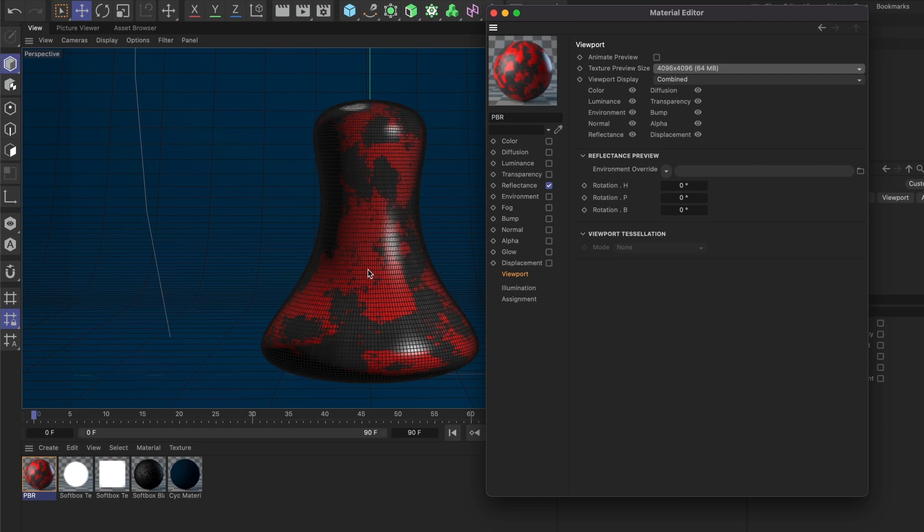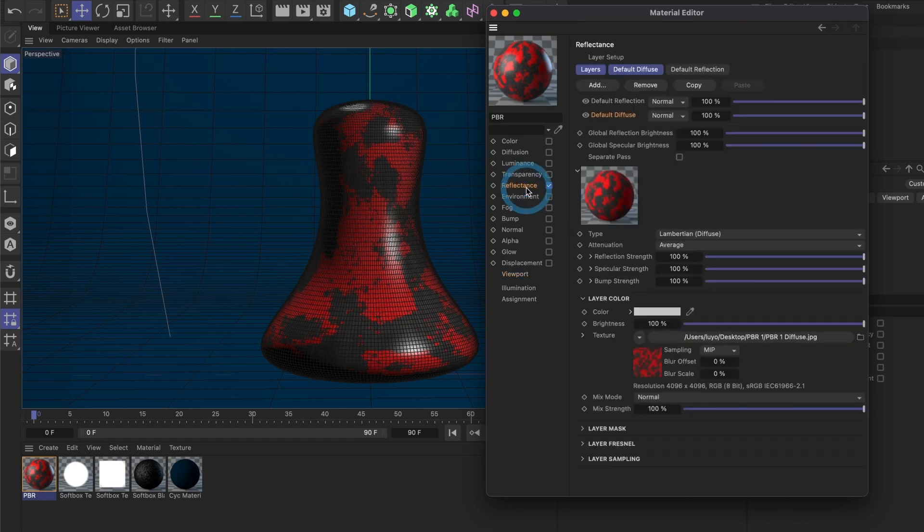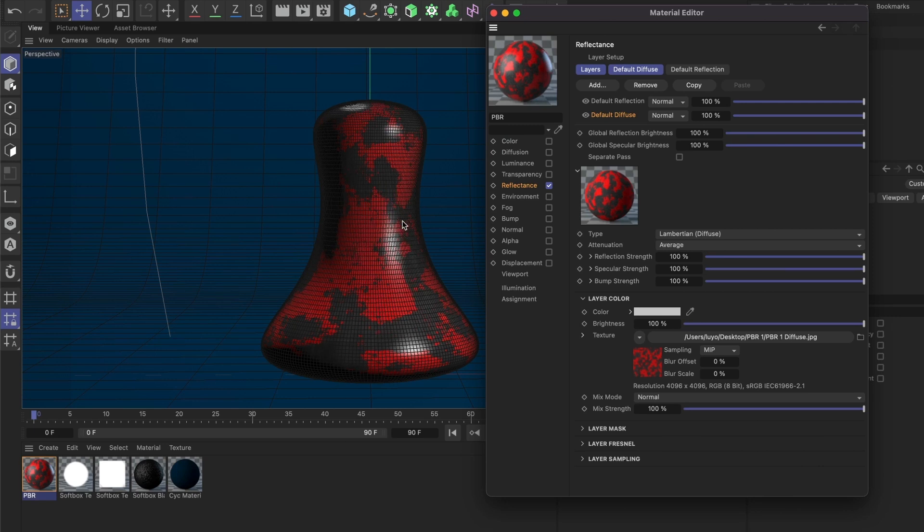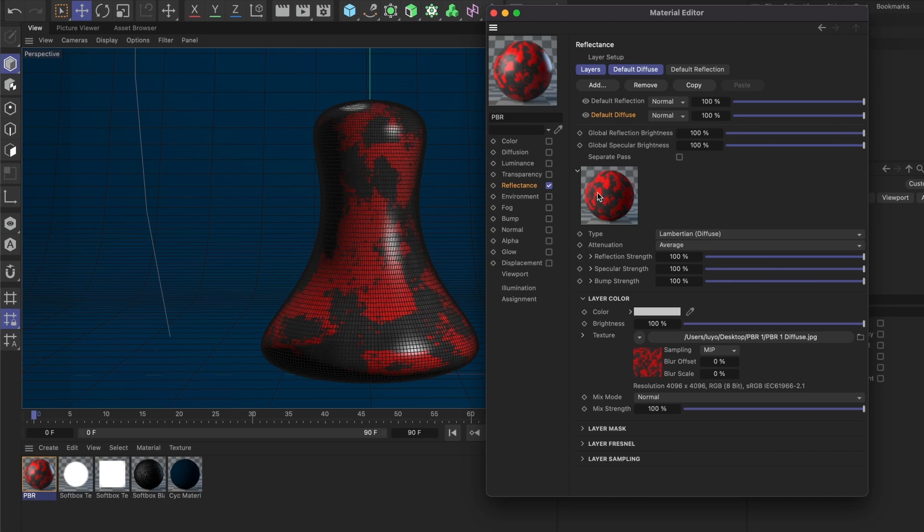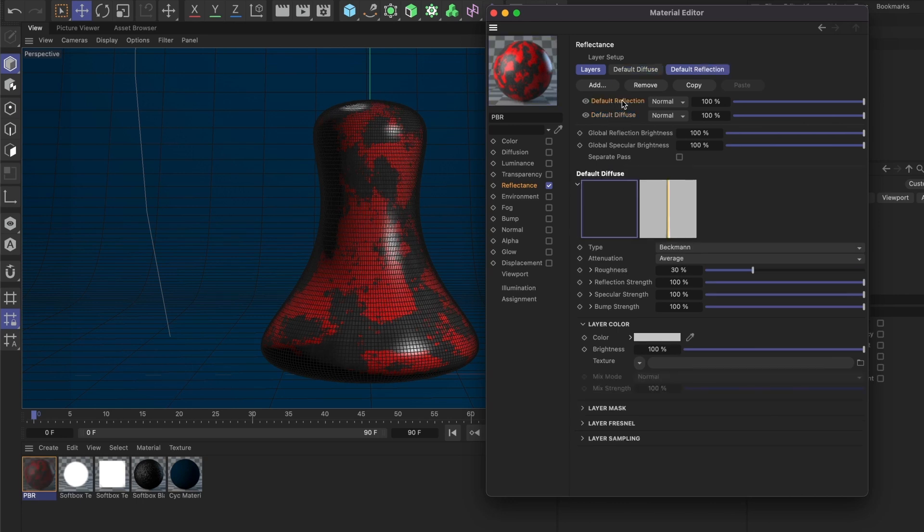That looks much better. Now I'll go back to the Reflectance section. There are two methods for this step depending on your material. For this one, it's a mixture of metal and paint, so part of my material is metal and the other part is not. However, if my PBR material were entirely metal, I would load the diffuse image into the Color section instead of the Reflectance section. I'll show you both methods in this video, but let's start with this one.